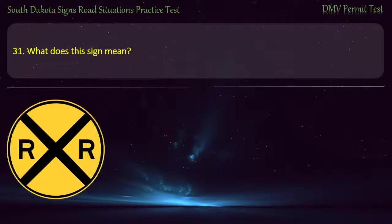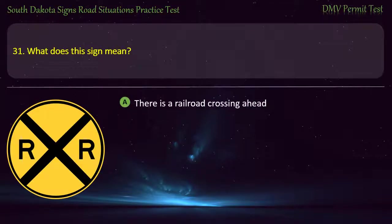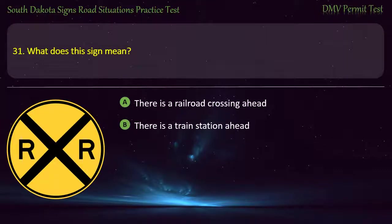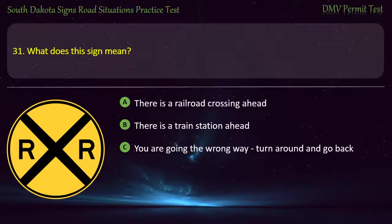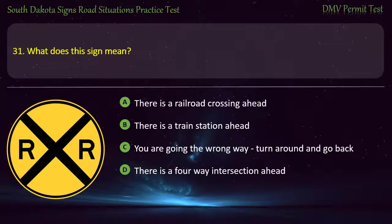Question 31: What does this sign mean? Options: There is a railroad crossing ahead; There is a train station ahead; You are going the wrong way, turn around and go back; There is a four-way intersection ahead. Answer: There is a railroad crossing ahead.